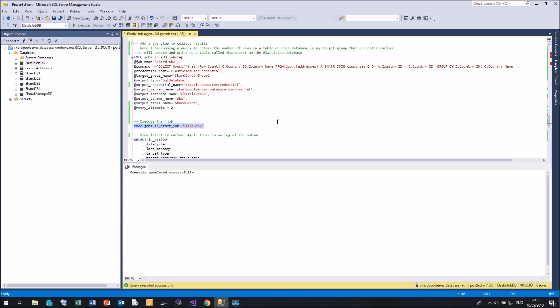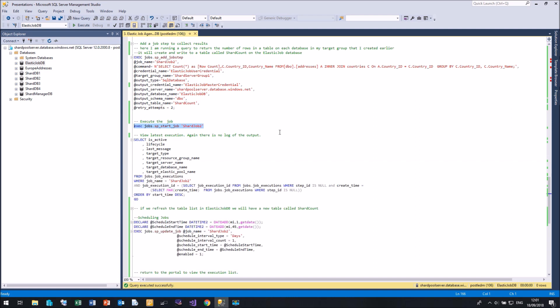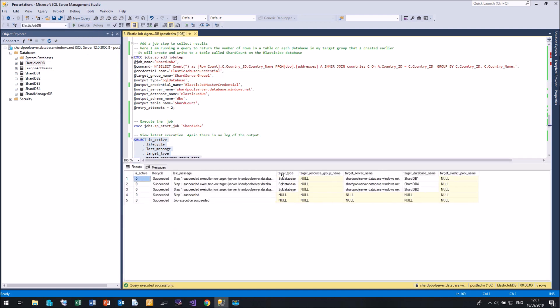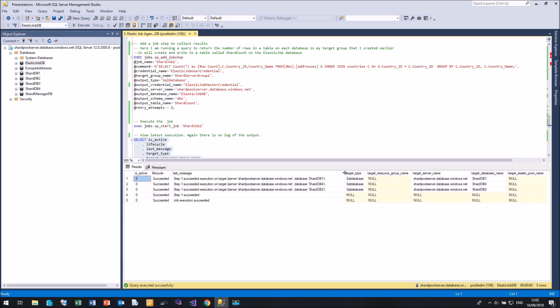There we go. Again, we can look at the latest execution to make sure it's working. And there we go. Successfully run on one, four and two. Succeeded. Job succeeded.